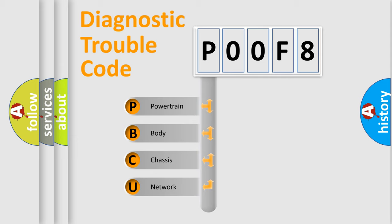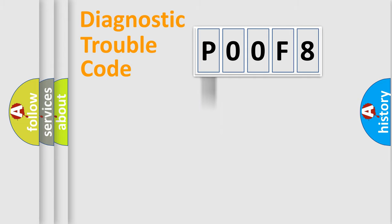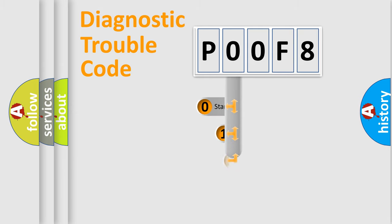We divide the electric system of automobile into four basic units: Powertrain, Body, Chassis, and Network. This distribution is defined in the first character code.